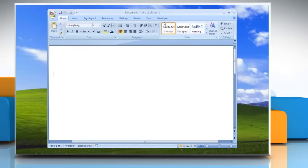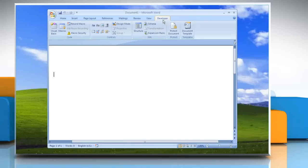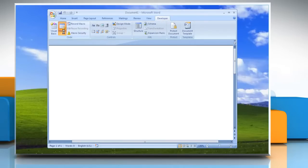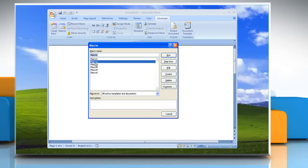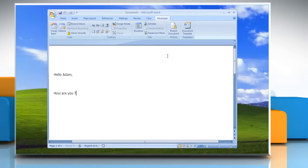To run a macro, click on the Developer tab in the Code group. Click Macros. In the list under Macro Name, click the macro that you want to run. Click on Run.